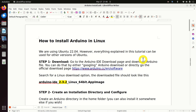Hello everyone. In this tutorial we explain how to install Arduino in Linux. We are using Ubuntu 22.04, however everything explained in this tutorial can be used for other versions of Ubuntu.